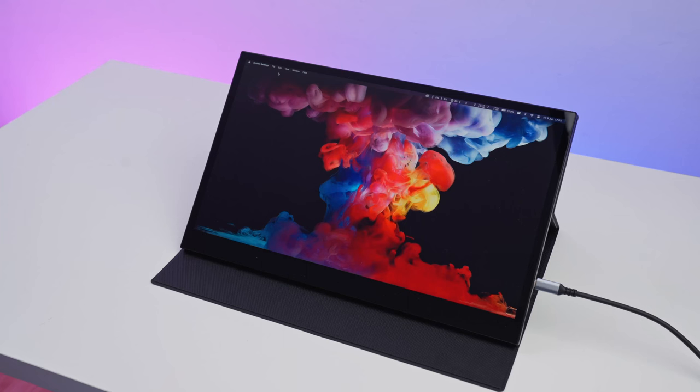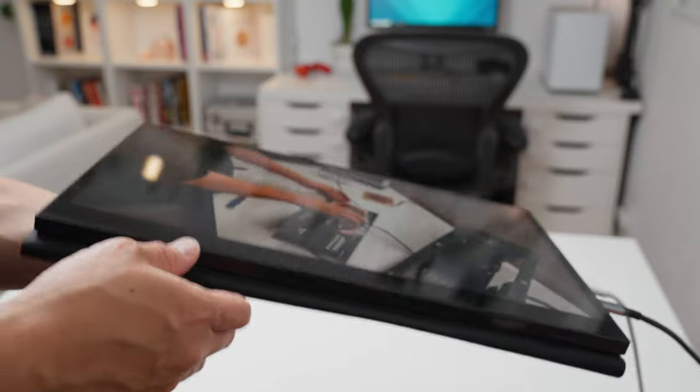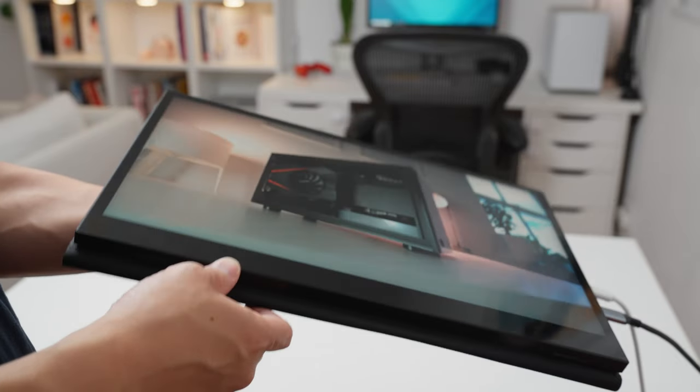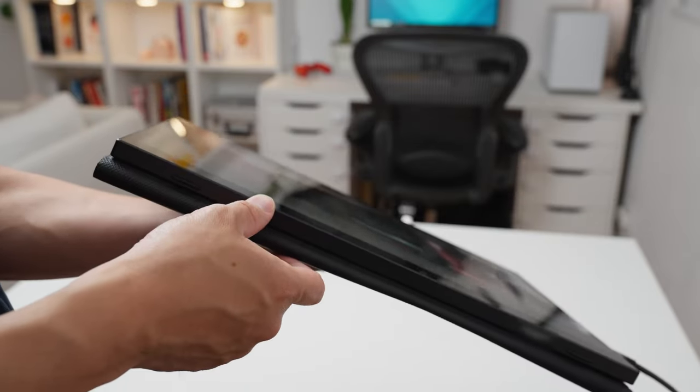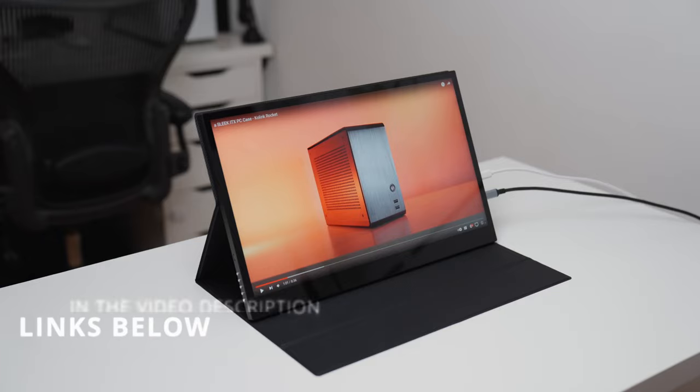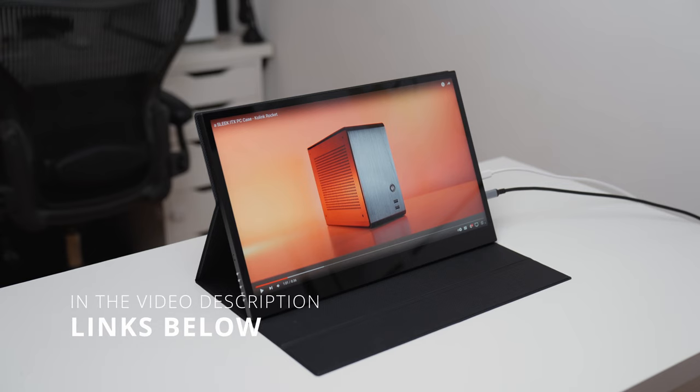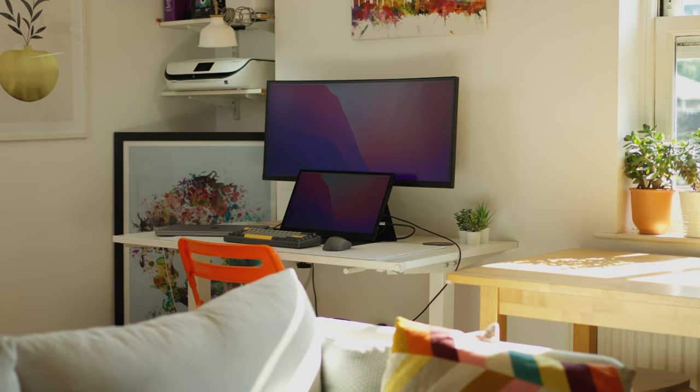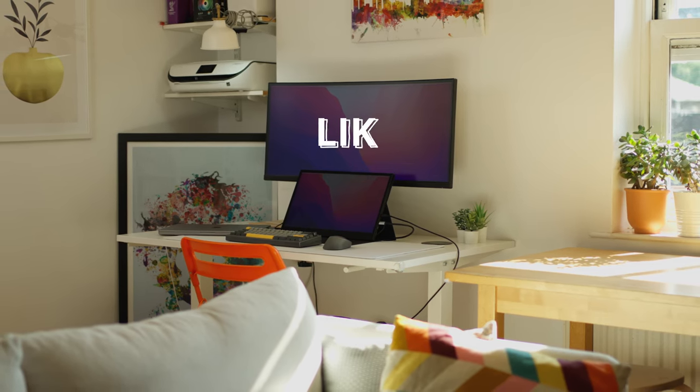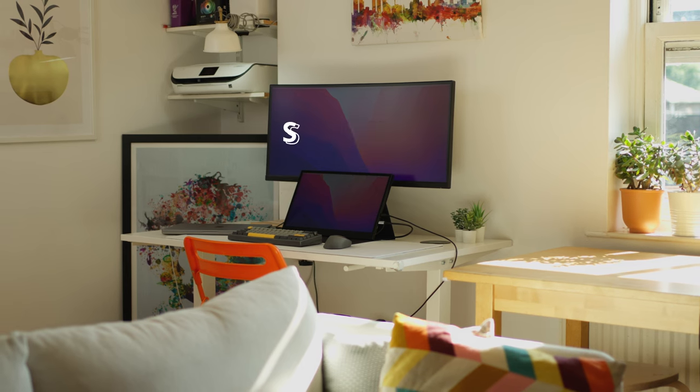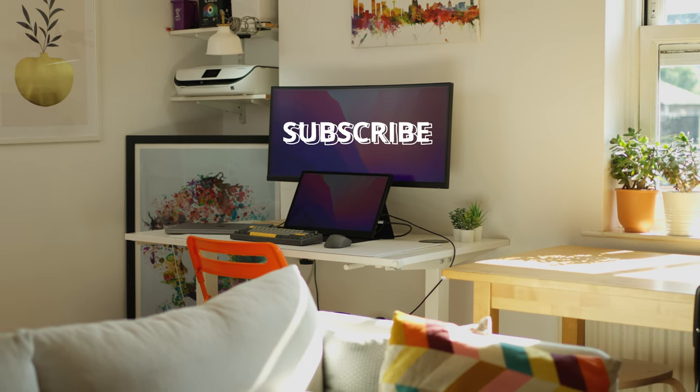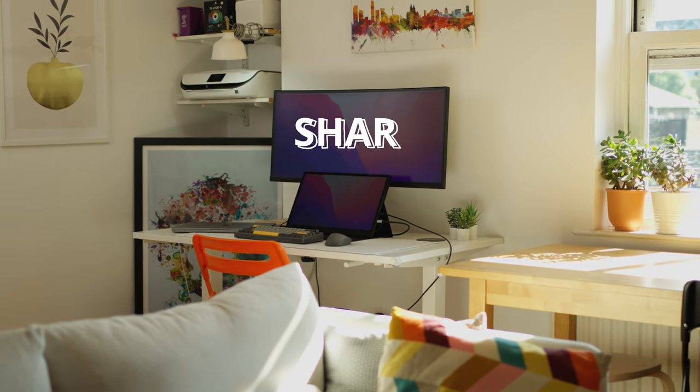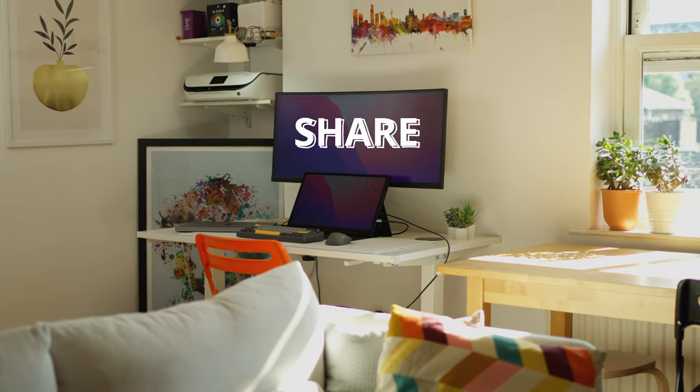But it all comes at a price. At $620, it definitely puts this monitor on the high end for portable monitors. I'll leave a link in the video description below if you guys want to check it out. Anyway, that's it for this video guys. Make sure you like this video and subscribe to my channel if you haven't already. I'm Andy DiDiango and I'll see you in the next video.